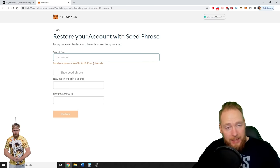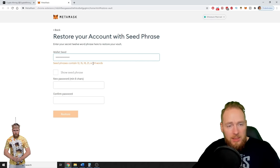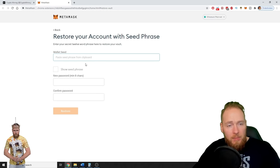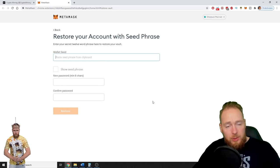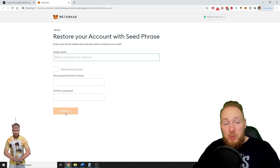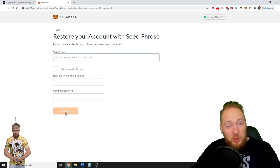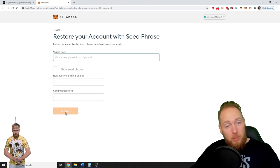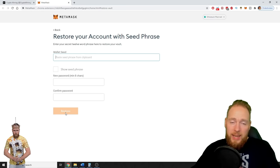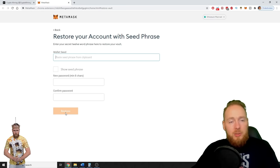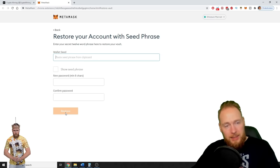When you've entered your wallet seed, you enter your new password, you confirm your password, you press Restore — and boom! You have gained access to your MetaMask account.